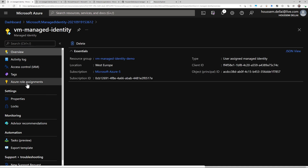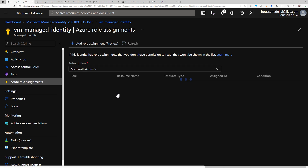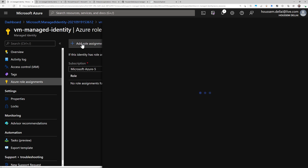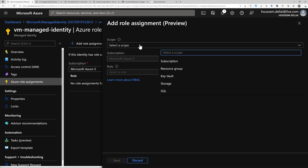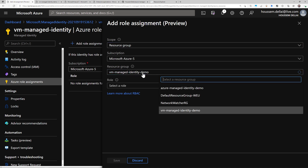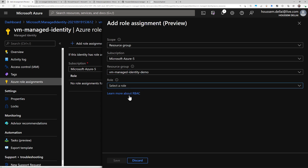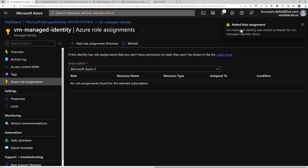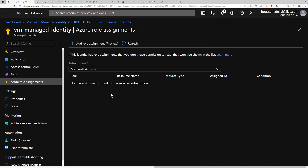From here I have the menu for Azure role assignments, where I can give that managed identity some roles. I'll give it some roles over one of my resource groups — choosing the scope to be a resource group under this subscription, then choosing the resource group that contains the resources for my virtual machine. I'll give it the Reader role for that resource group and click Save. It tells me the role was added successfully, but it will take a few seconds before that role assignment is effective.